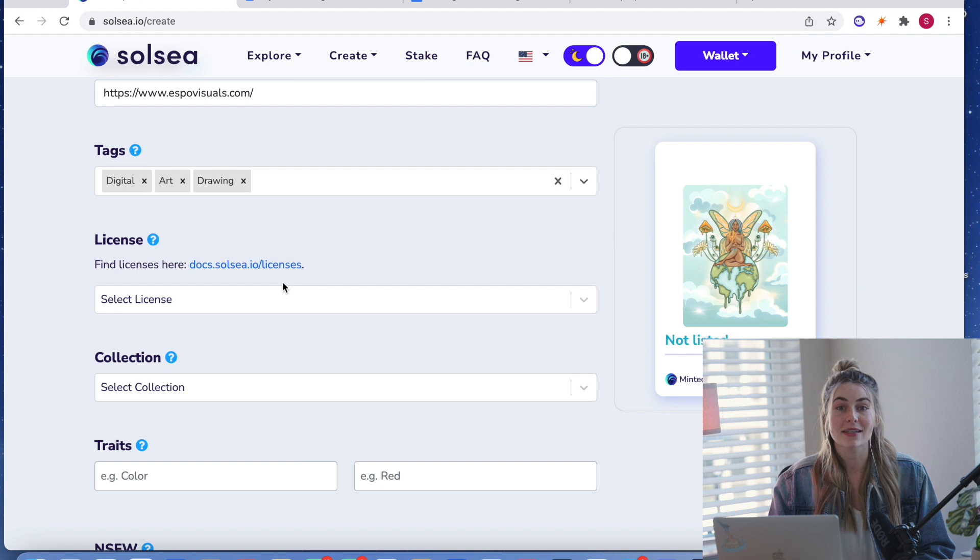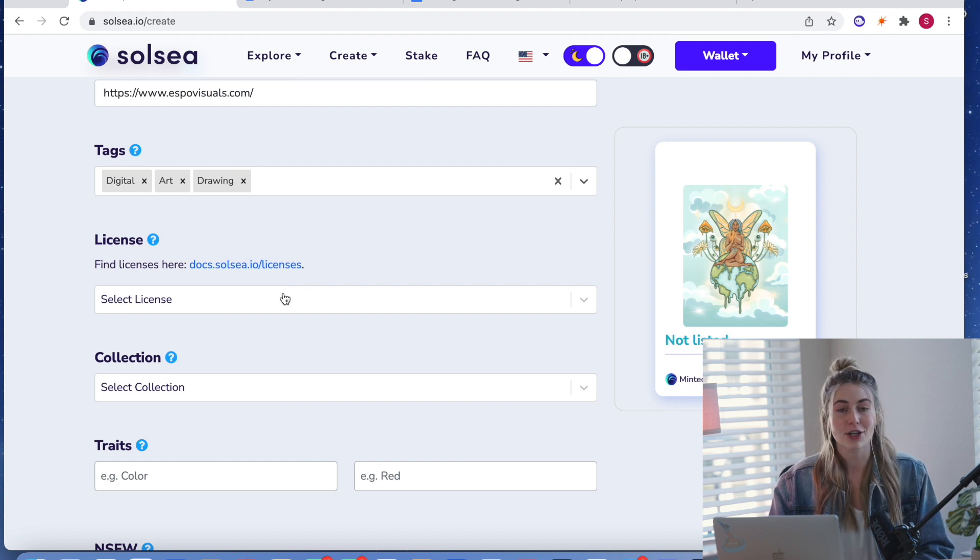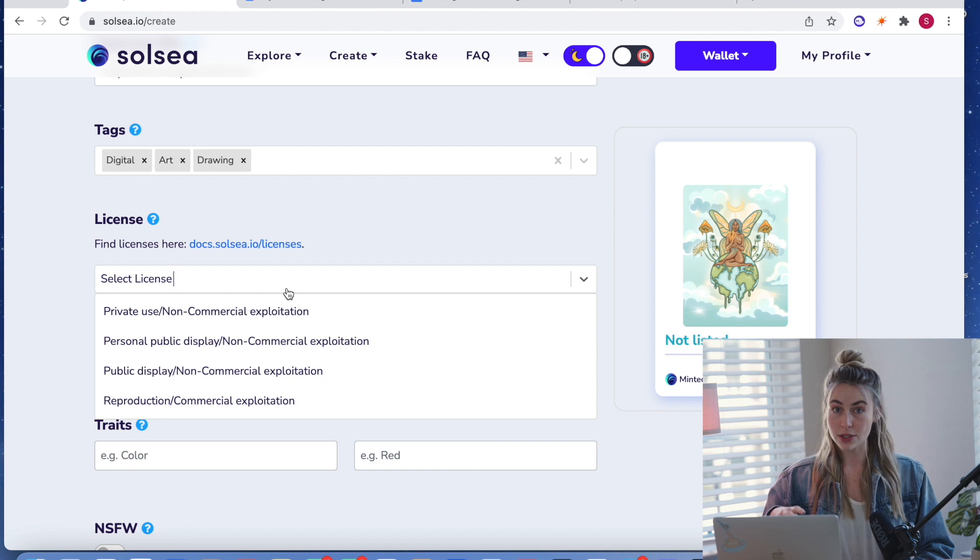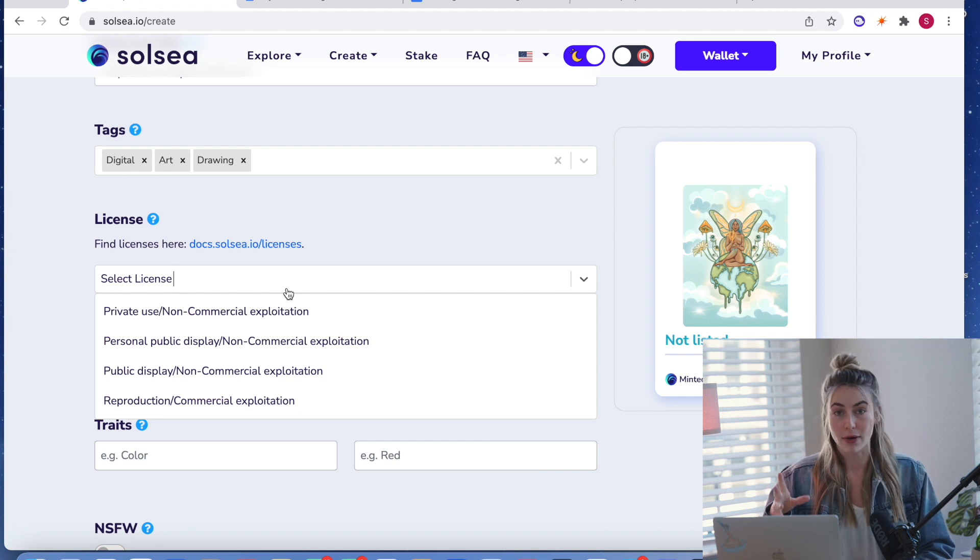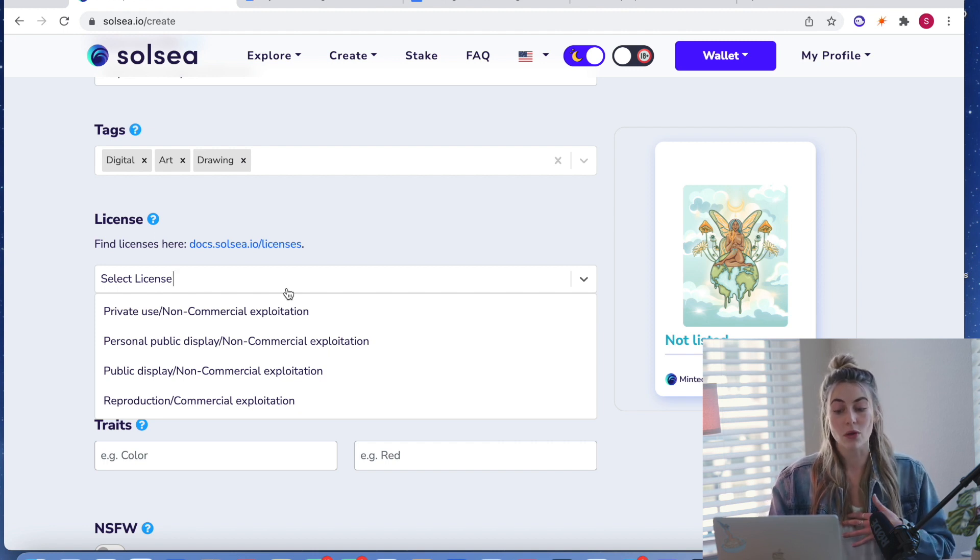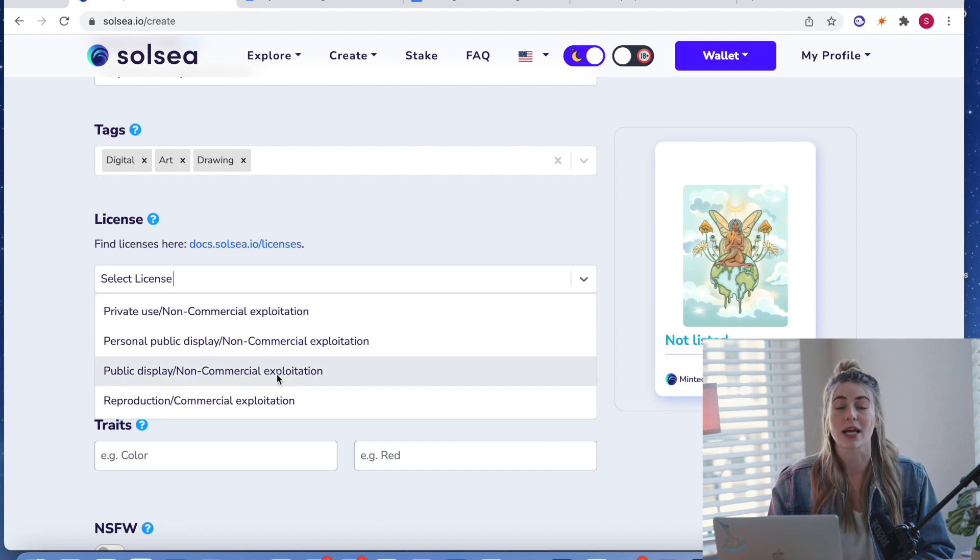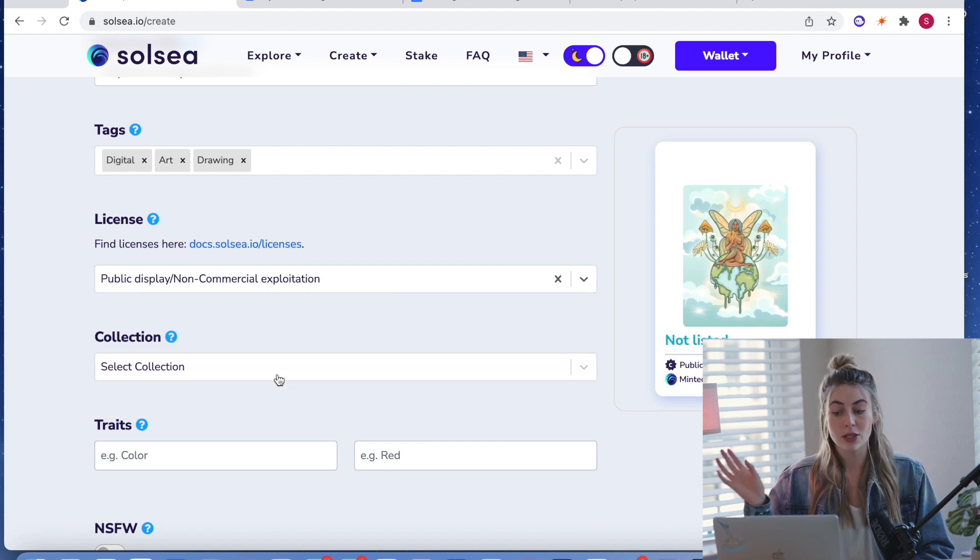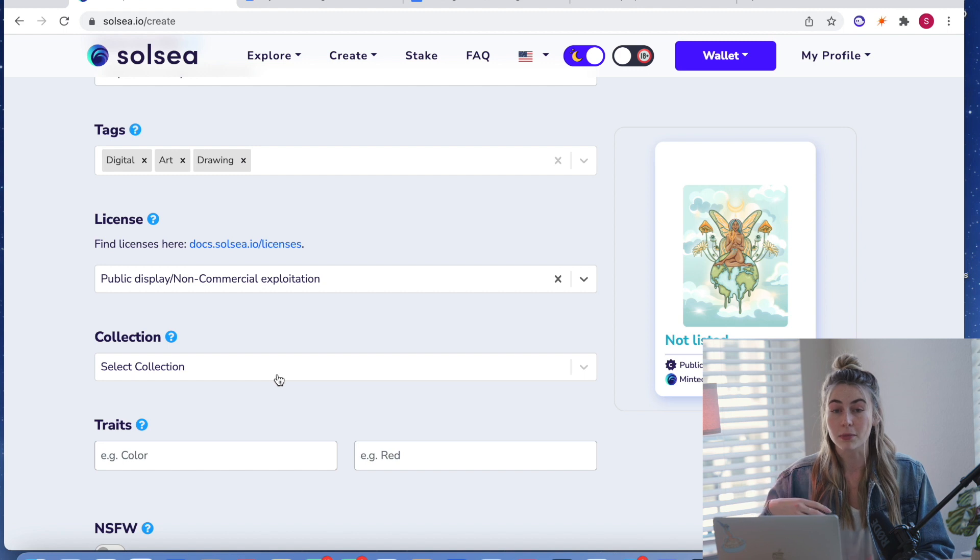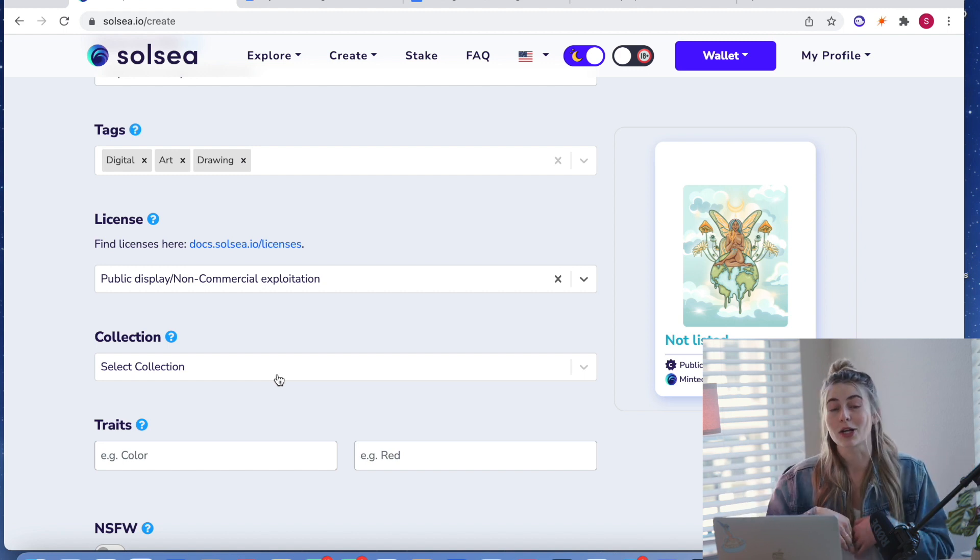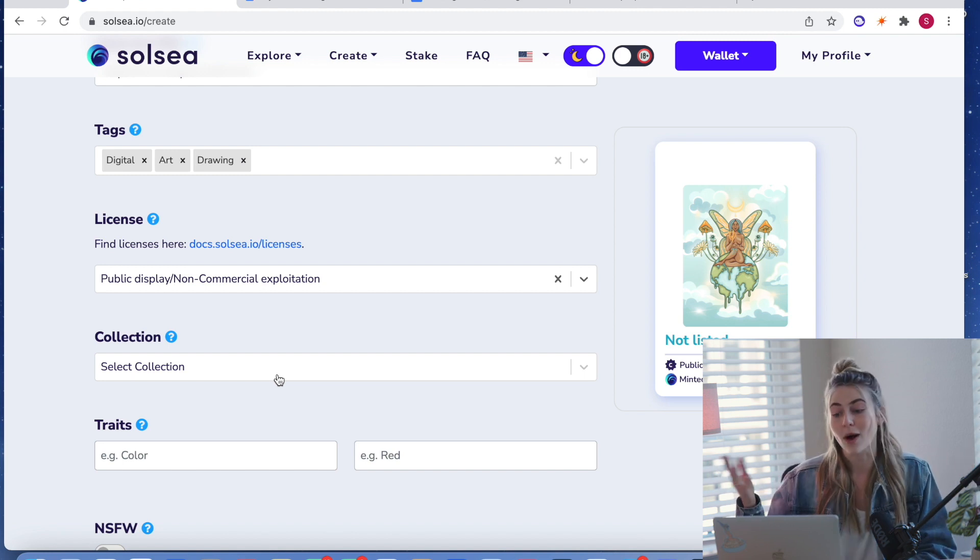And here, and next you're going to choose your licensing. So you can pick certain licensing and they're embedded. The copyright licensing is embedded in your NFT. So the one I choose is public display, non-commercial use. So this means whoever has the NFT can publicly display the art in whatever way they want. They can put it on a shirt, walk around, they can put it in their house.